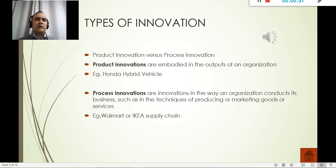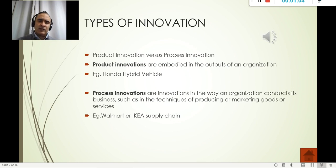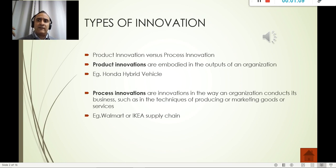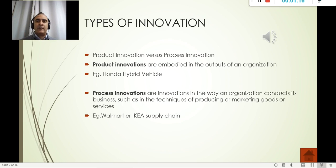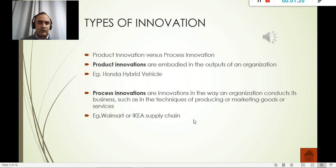Reebok, for example, is now using 3D printing for producing their shoes. In two ways it's innovation: it's a product innovation because it's a printed shoe, but it also enables faster production because they don't need hand manufacturing — they can produce non-stop.